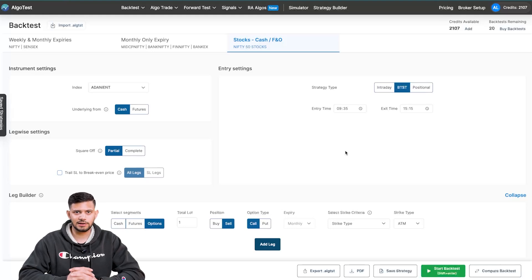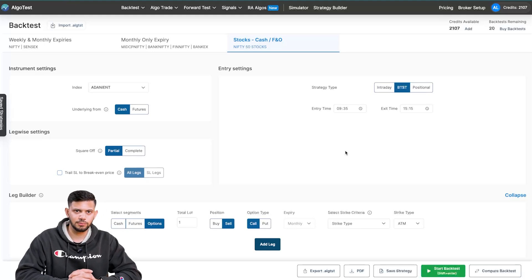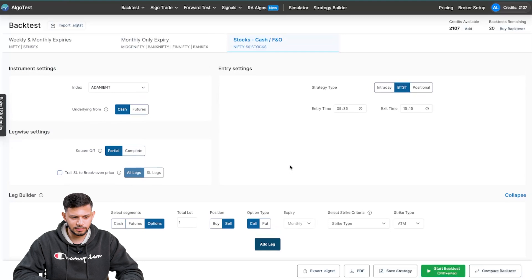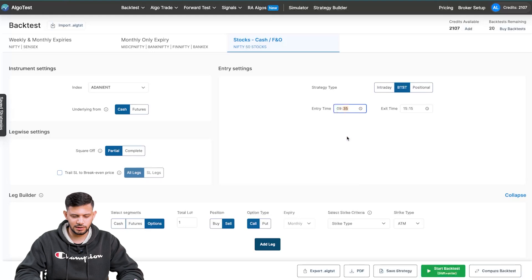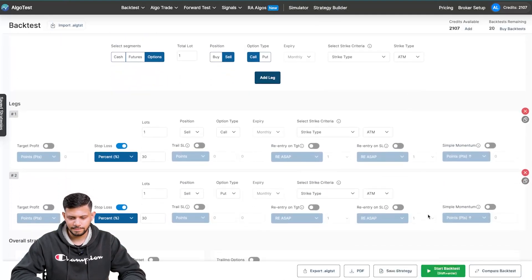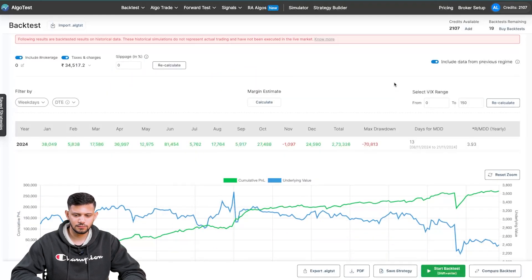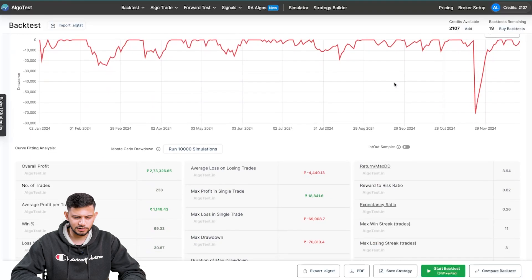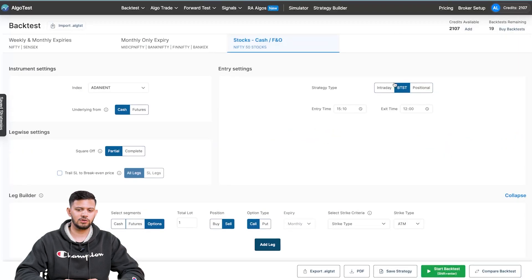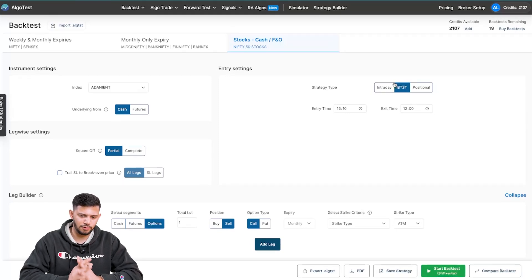Now let's talk about BTSD. BTSD — or STBT, whatever you like to call it — is essentially buy today sell tomorrow, or sell today and buy tomorrow. Similarly, you can add legs. Let's keep our short straddle with Adani Enterprises, underlying from cash, and change the entry time to 2:10 and exit the next day at 12. Again, just random numbers as an example. Click on 'Start Backtest' and you can see the results show up. That's how you backtest a BTSD based strategy for stock options.